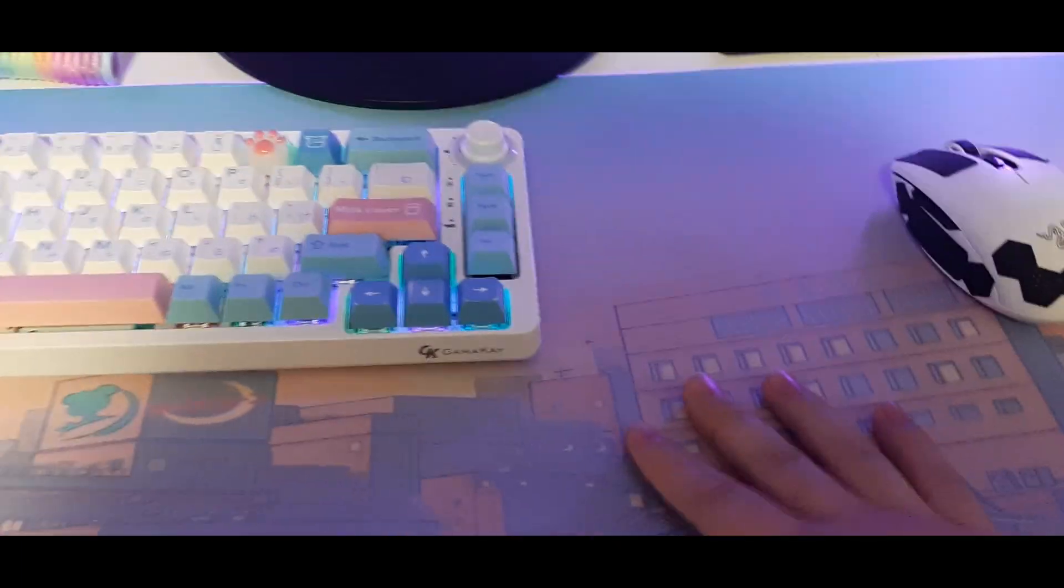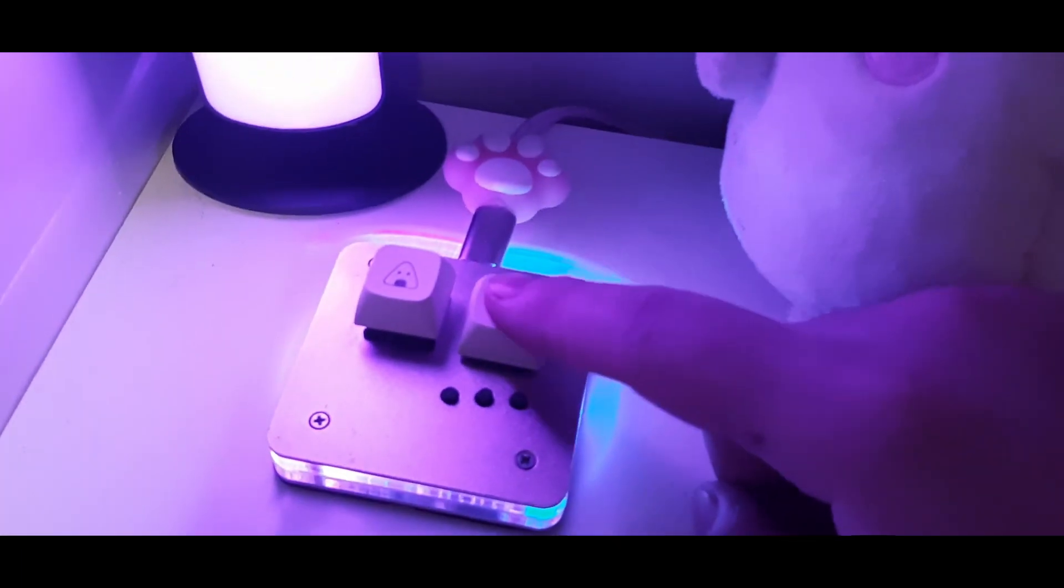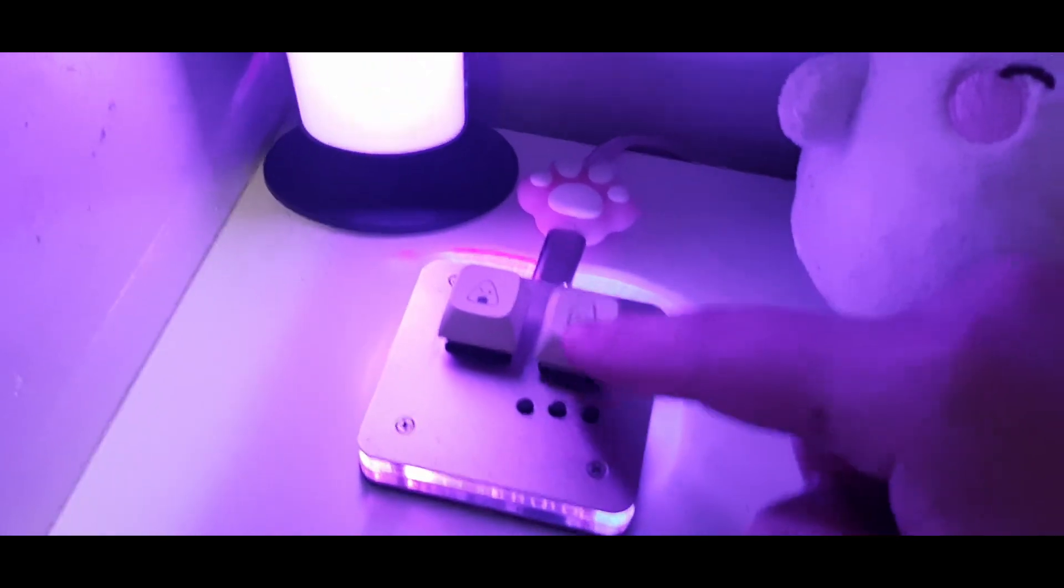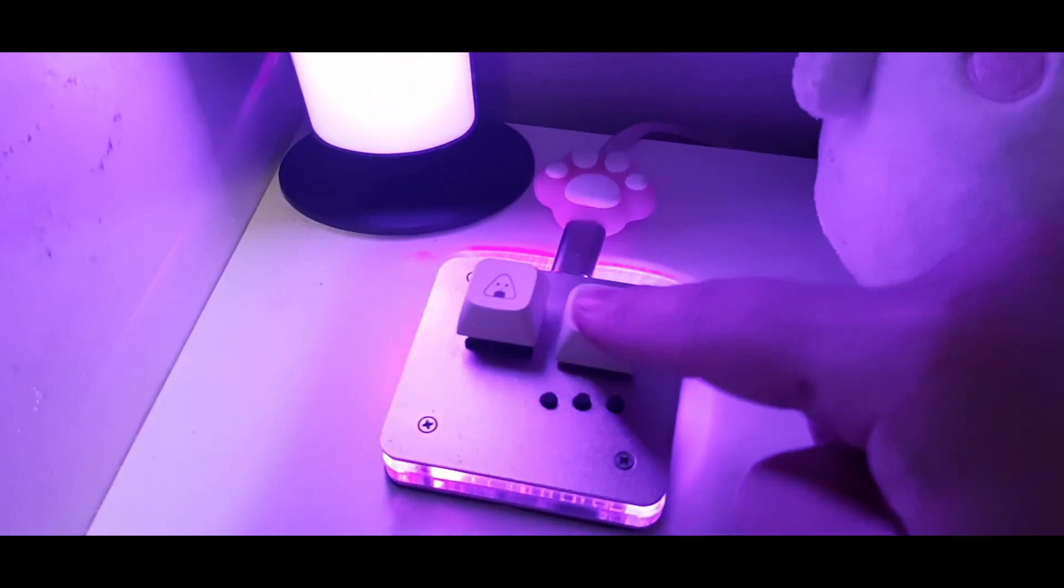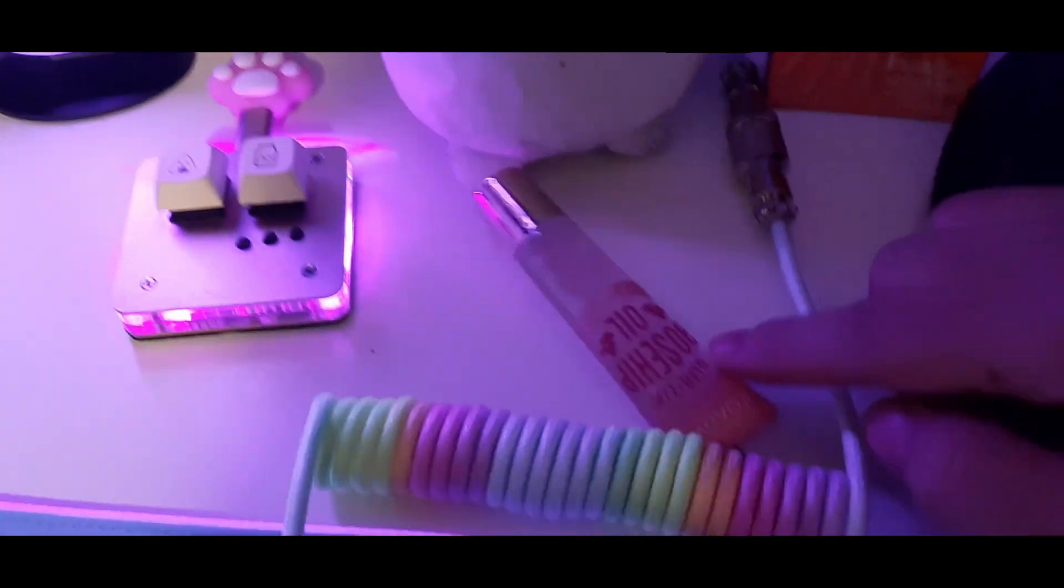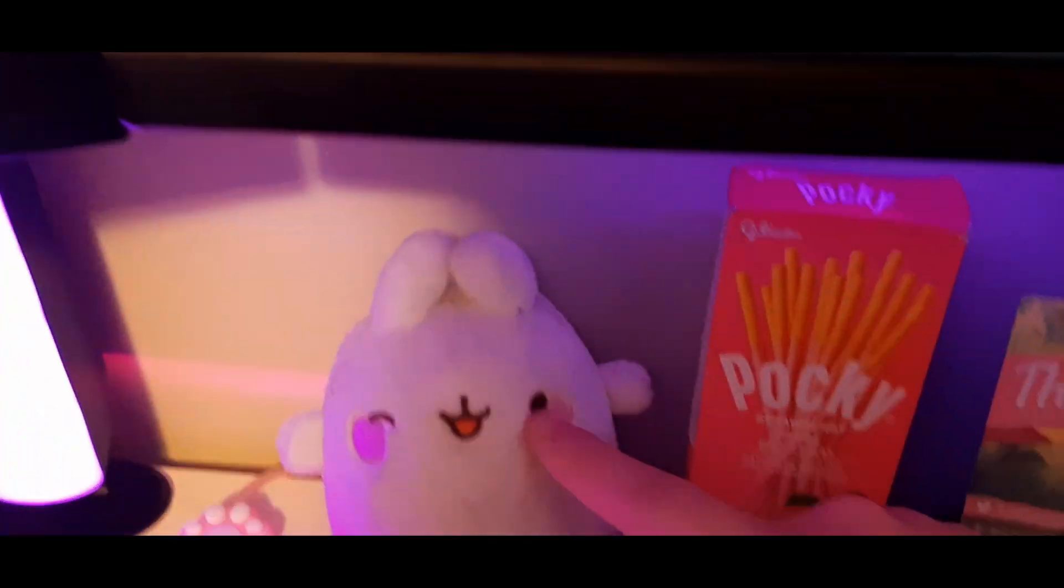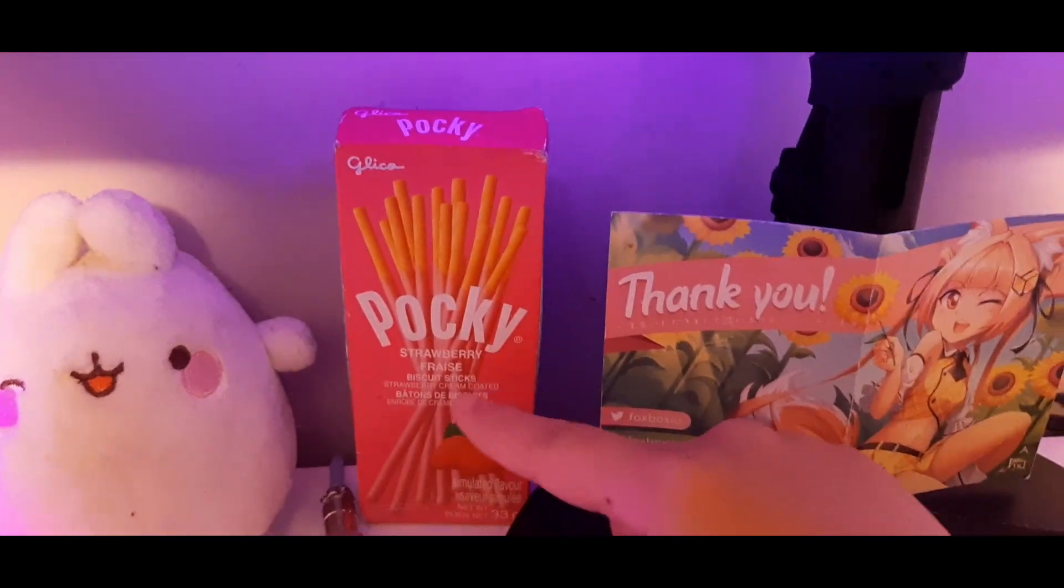$30 osu sim pad with lubed and filmed cherry MX threads, a lip gloss Molang plushie, a strawberry Pocky.